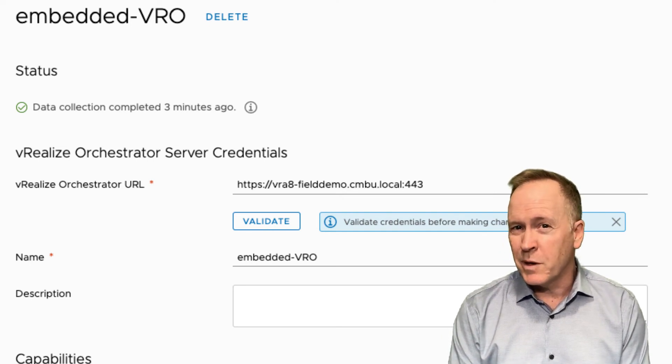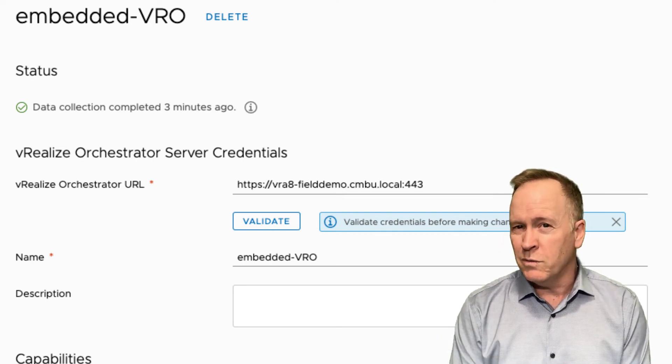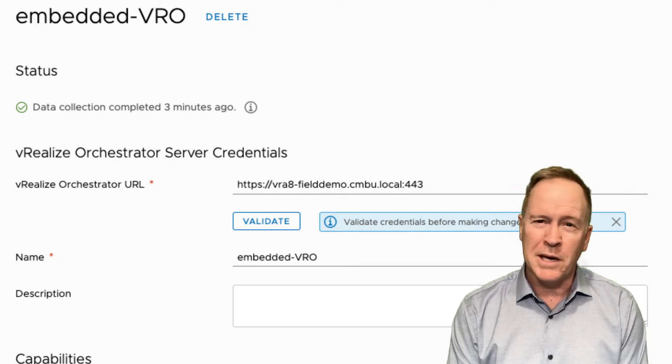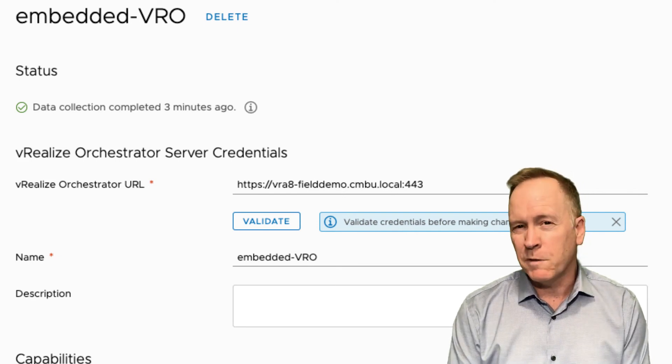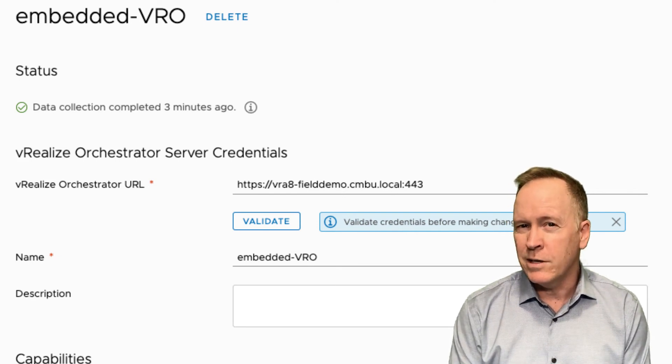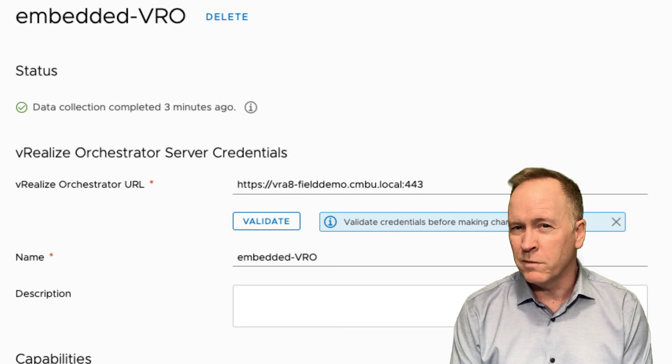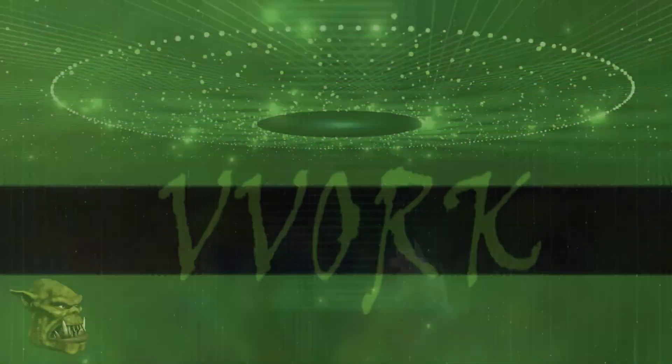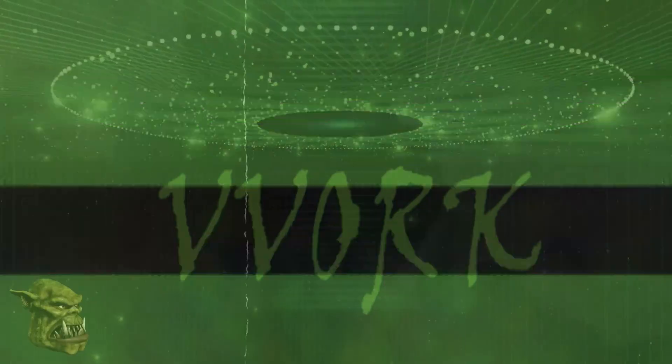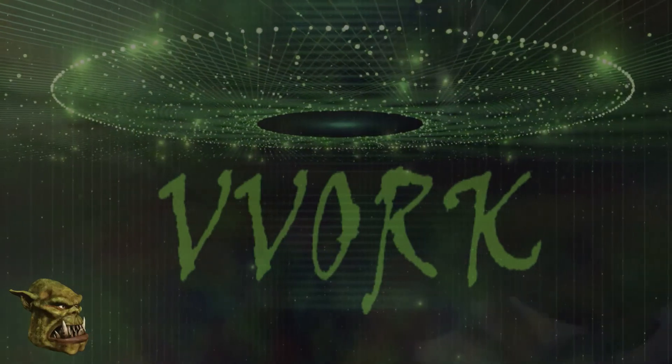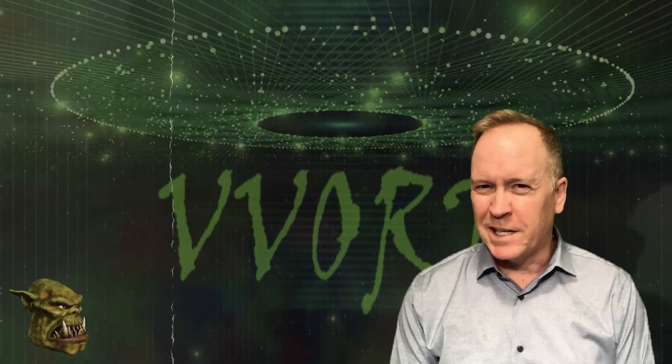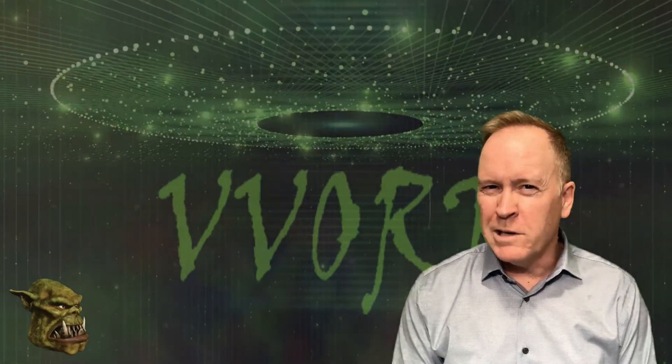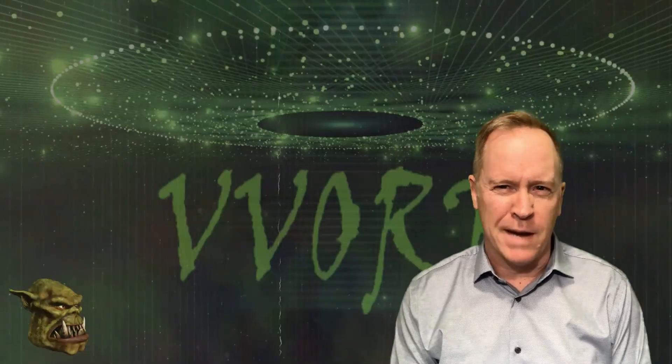Again, just in summary, in order to do VRealize Automation Event subscriptions, you must first pair your VRA server with your VRO server. Join me in the next video where I'll introduce VRA event topics.